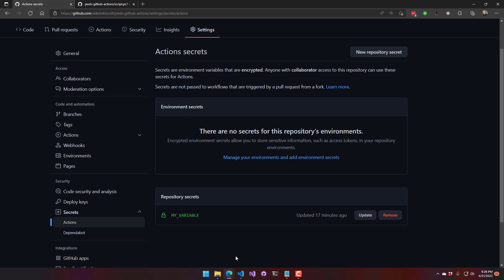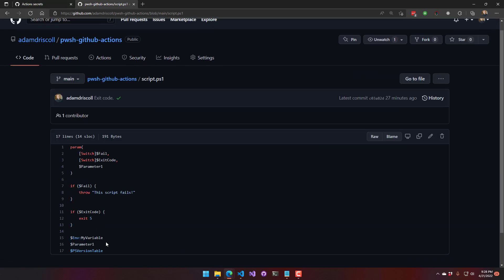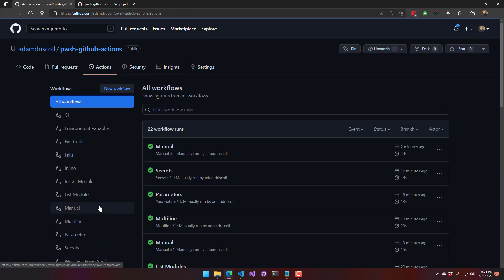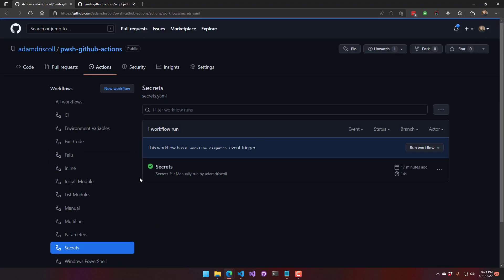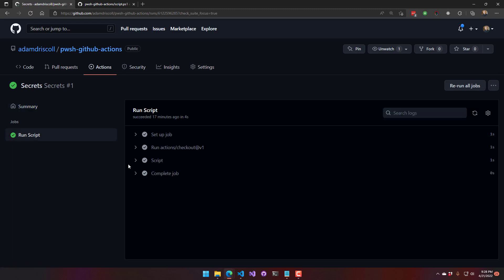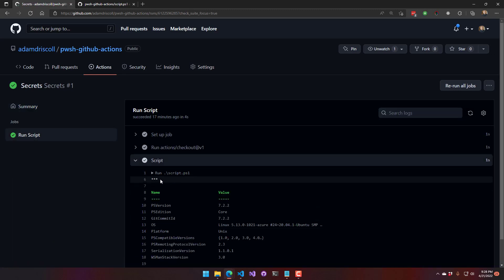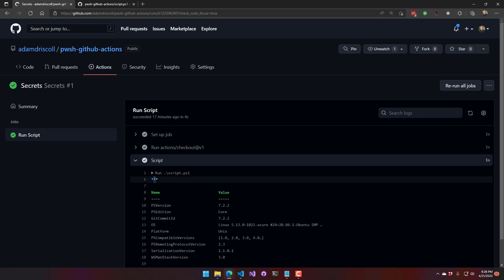and what I'm actually going to do is, if you recall, this script is just going to print it out. Well, what you'll notice when you actually run a script and you print out a secret, GitHub Actions is smart enough not to print that out. So it's just actually going to mask that with these three little dots.